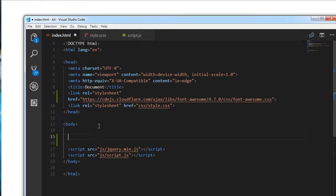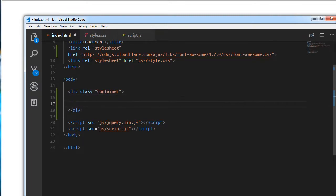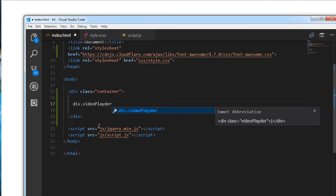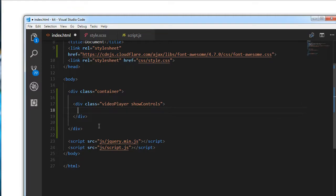First I am going to write a div with a class of container. Inside the container we are going to have a div with class of video-player, and I am going to add another class — the show-controls class. This class helps us show the controls when the mouse is hovered on the video. We will be manipulating this through JavaScript to show and hide the controls.